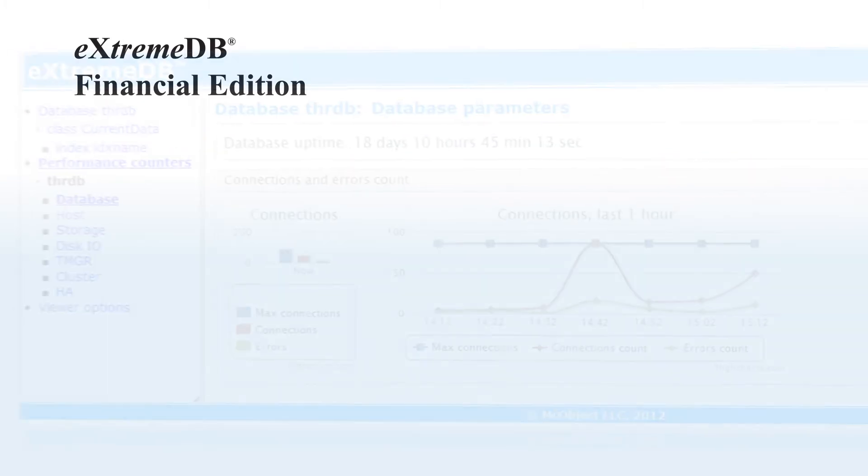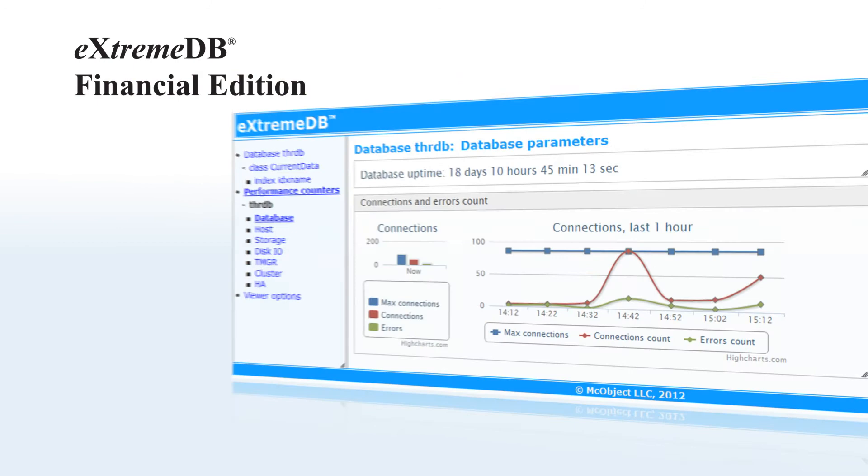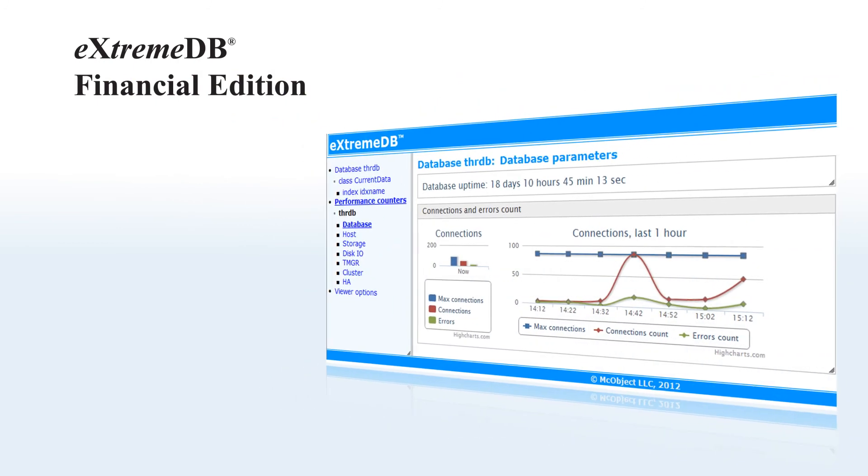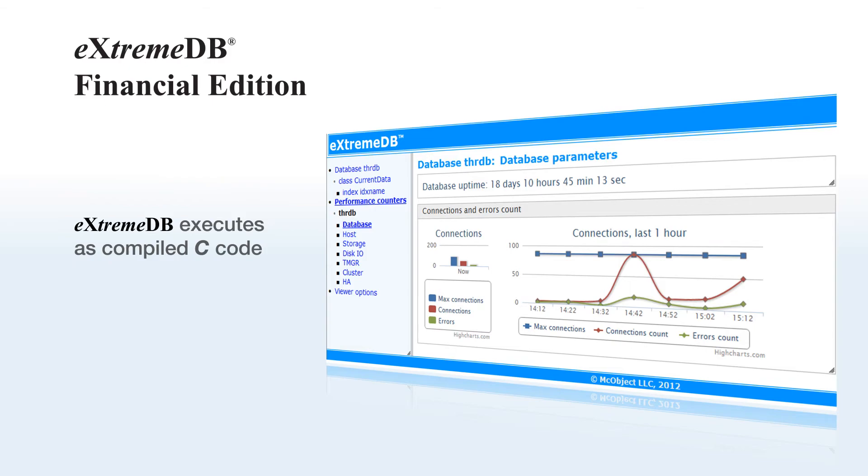And while Xtreme DB's flexibility includes SQL, Java, and .NET interfaces, the database system itself executes with the unmatched performance of compiled C code.